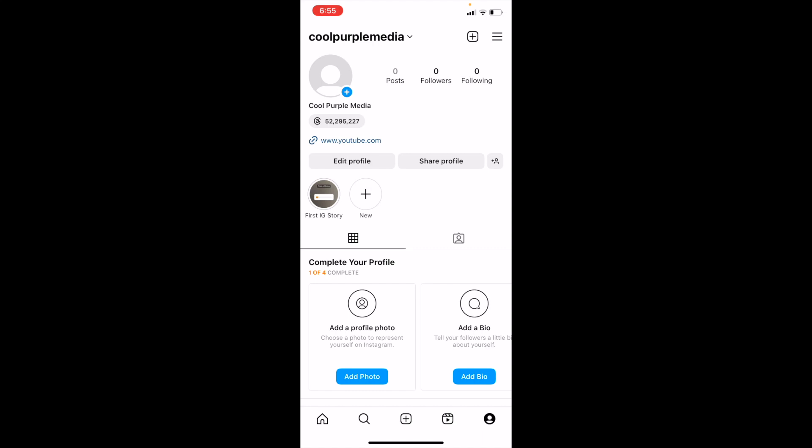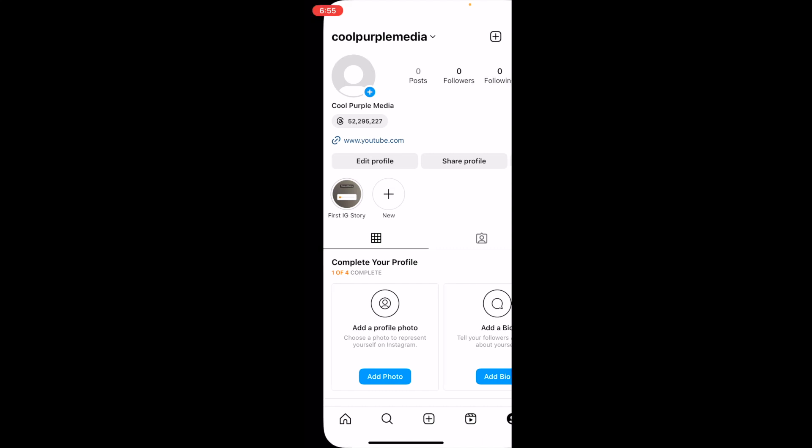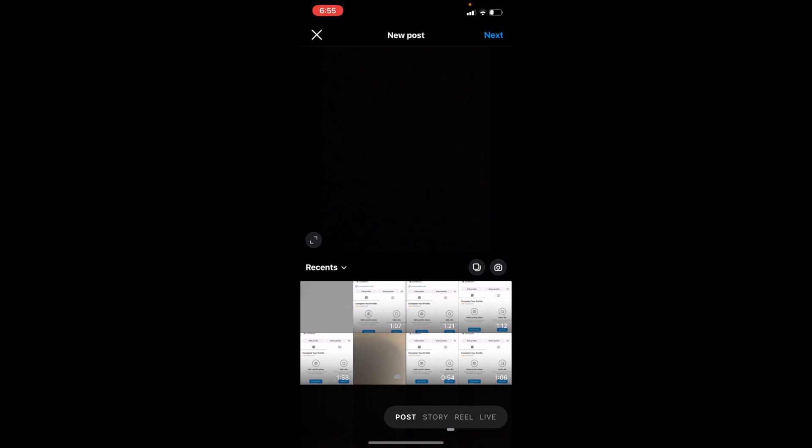Press on the square with the plus arrow. Here you can now select whatever photo you want. If I just want to post this black post for example, I will then go to the top right and press on next.